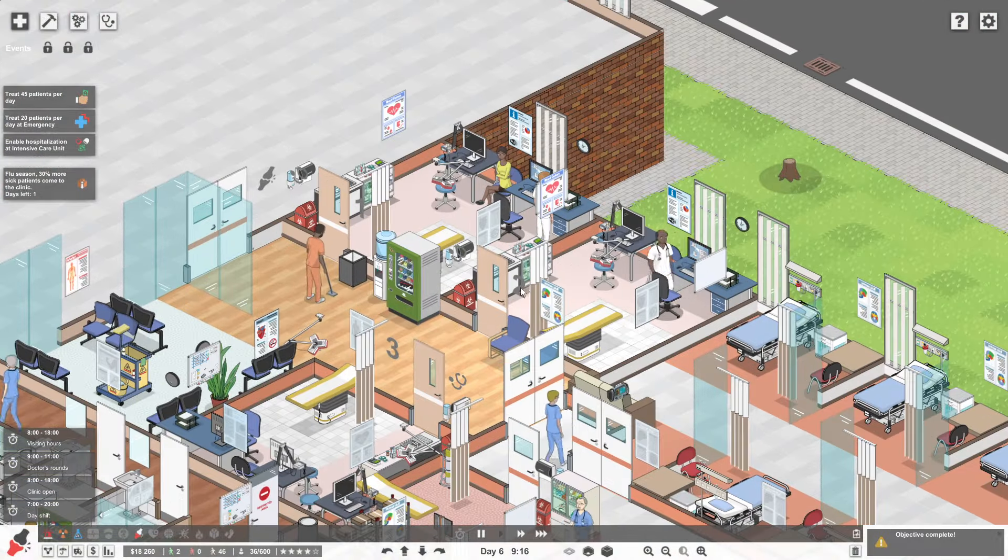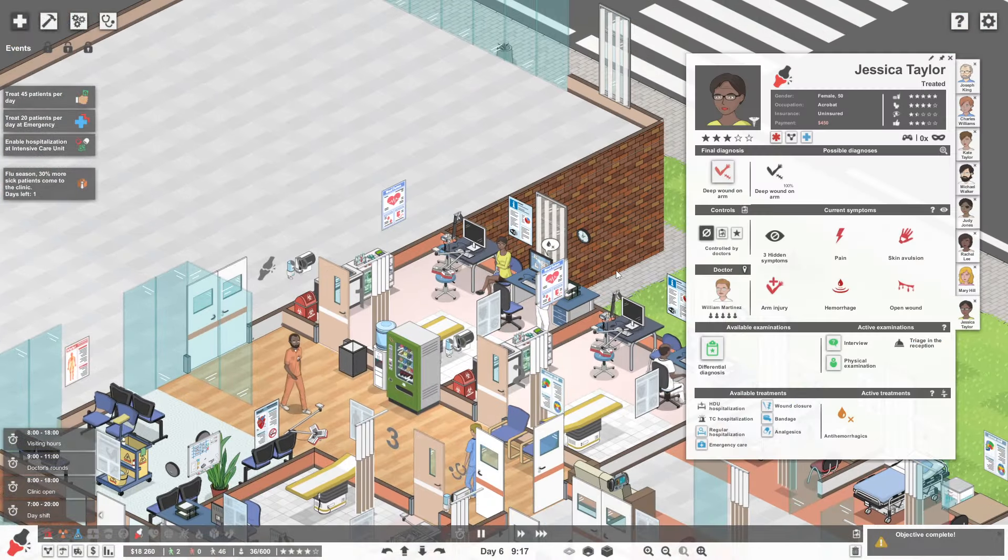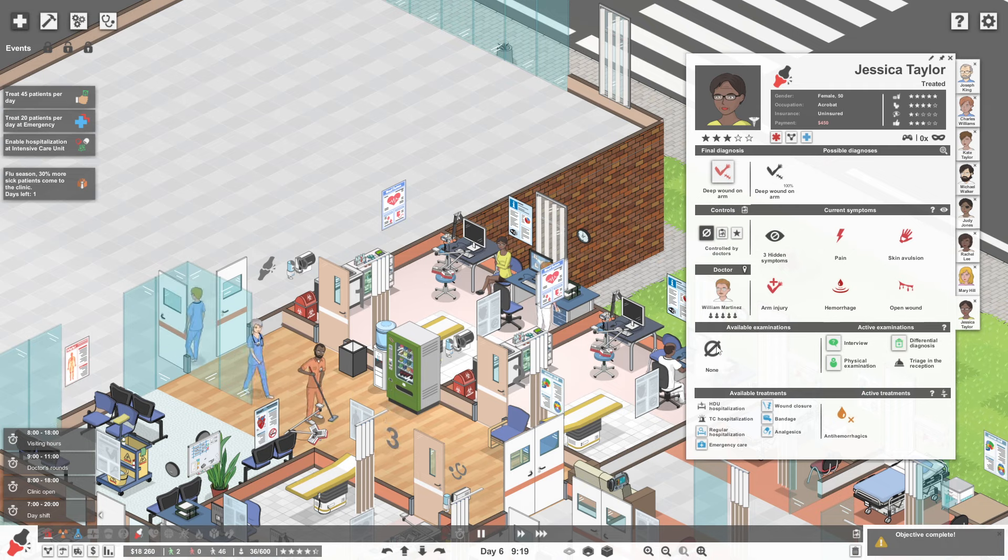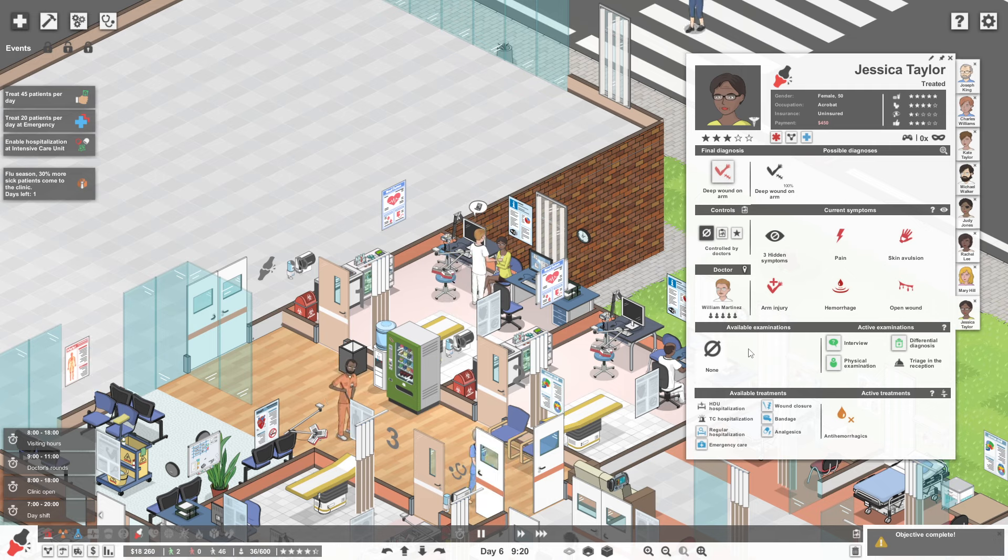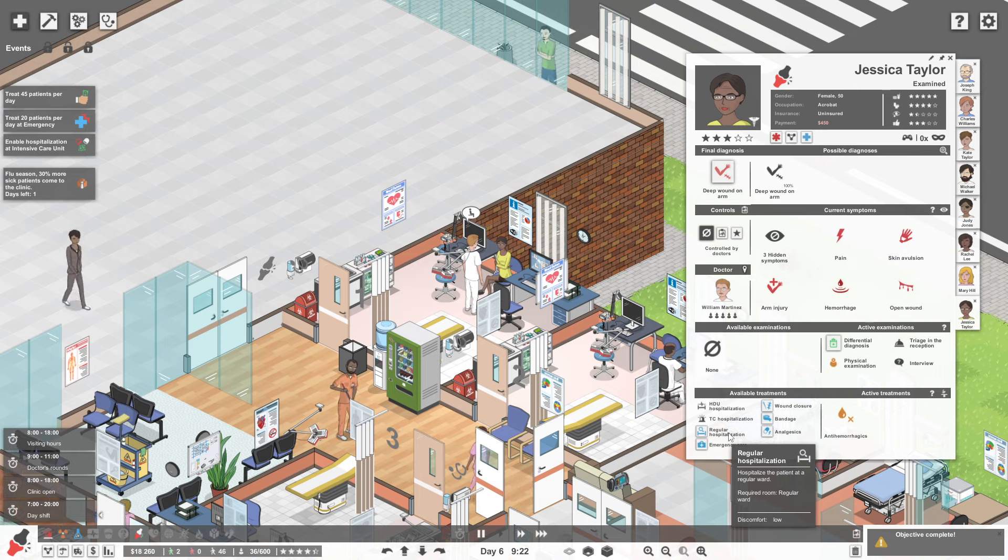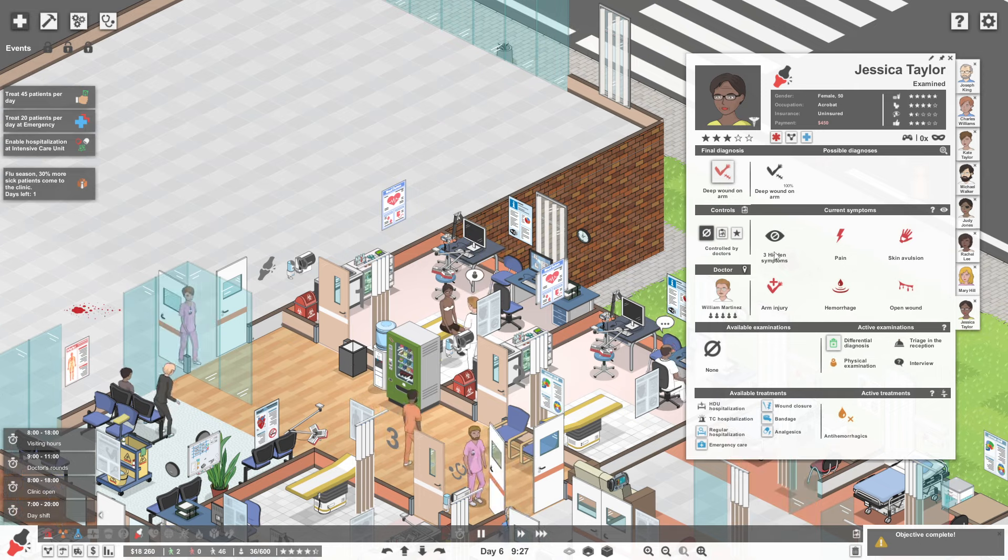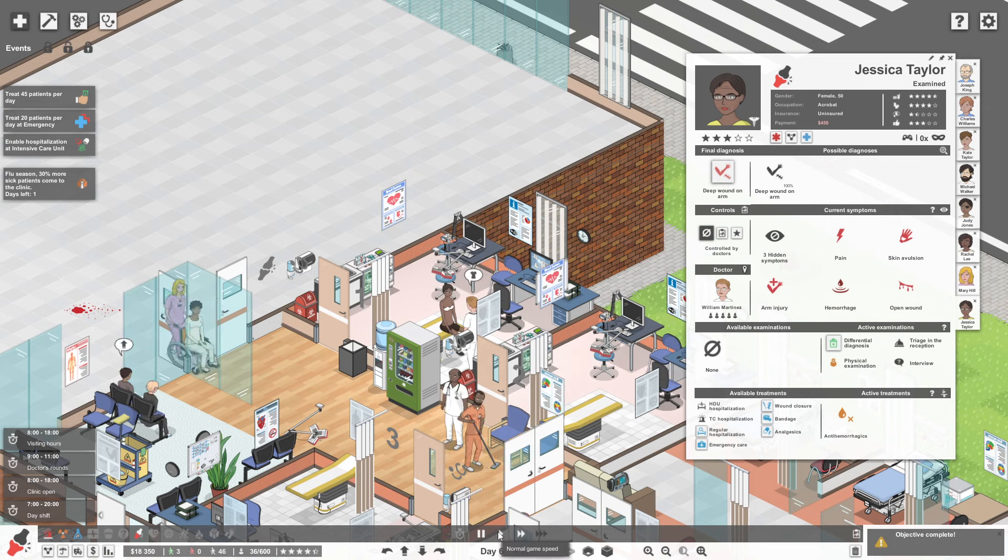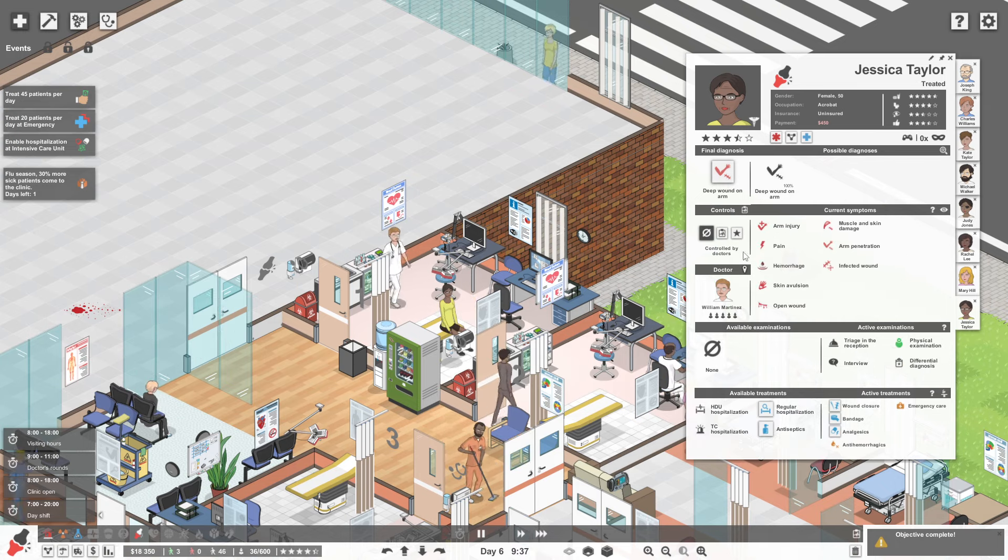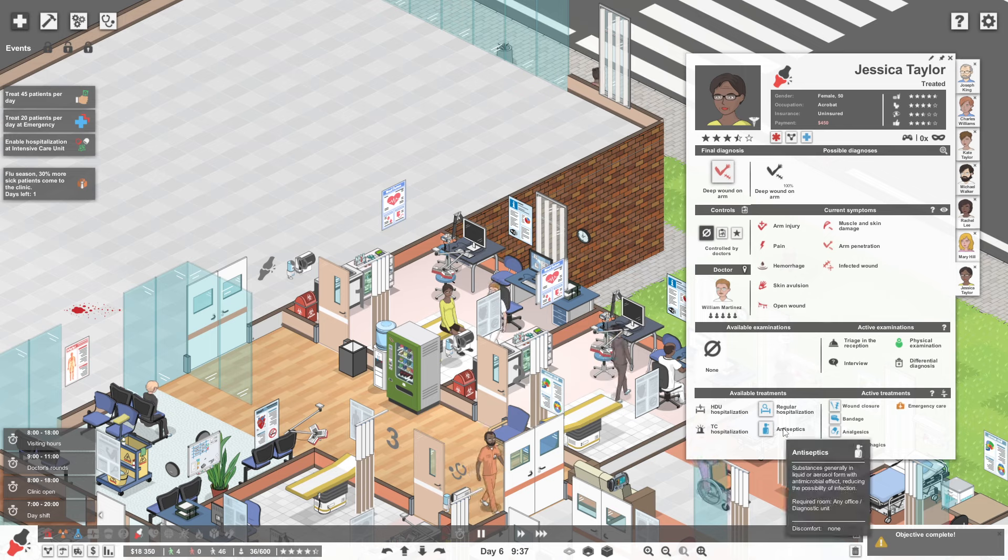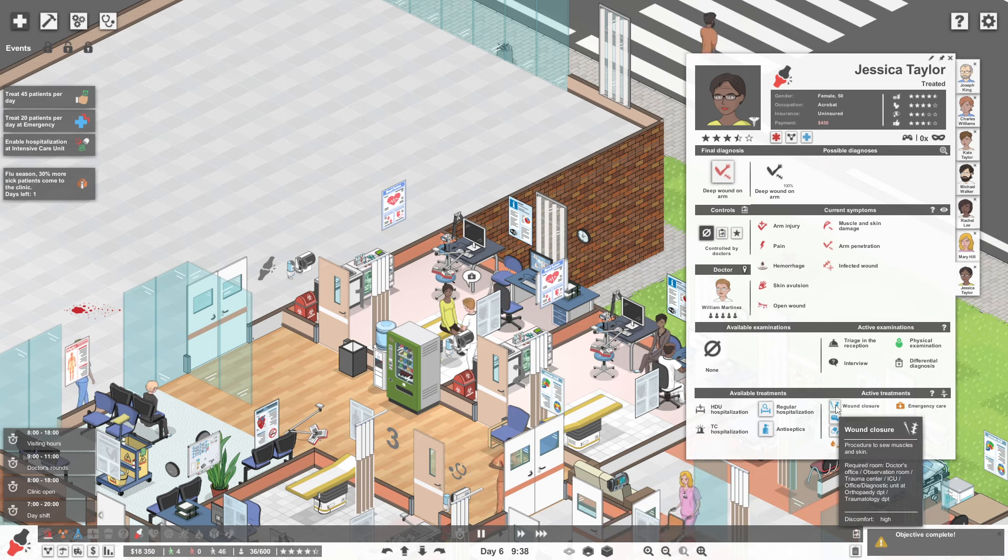We have a patient up here in Orthopedic. We've got Jessica Taylor. Jessica Taylor has a deep wound on her arm. So let's also do a differential diagnosis. And then we are pretty much just going to put her into regular hospitalisation and focus on attacking all of her symptoms, basically. Get her some treatments for all of them. Right, we found all of them. Lovely. Have all of that. Do you need to be hospitalised? I don't know. I don't know if you do or not.